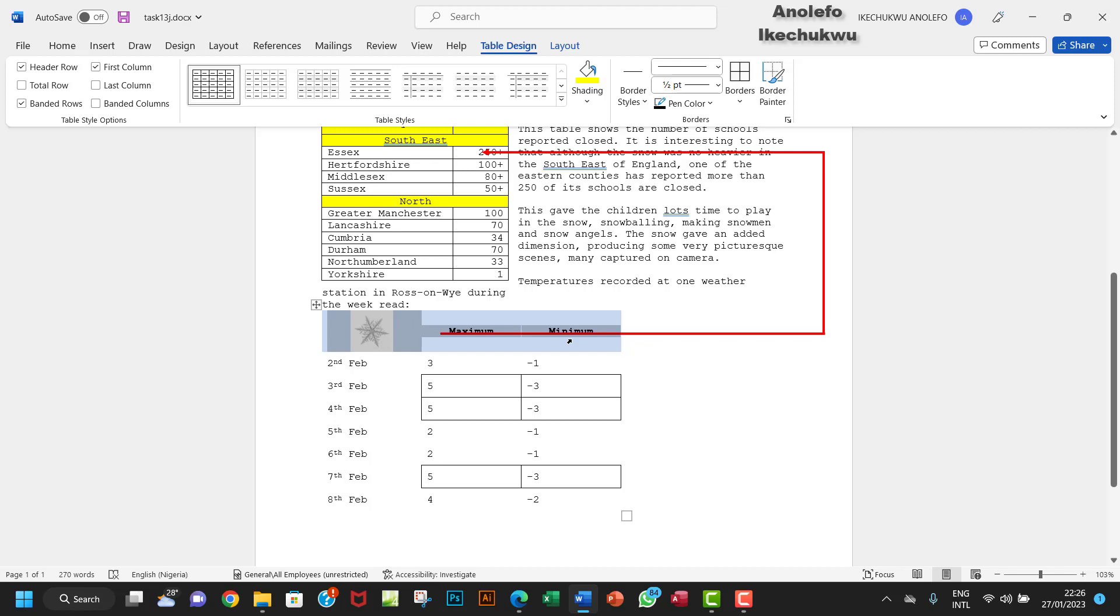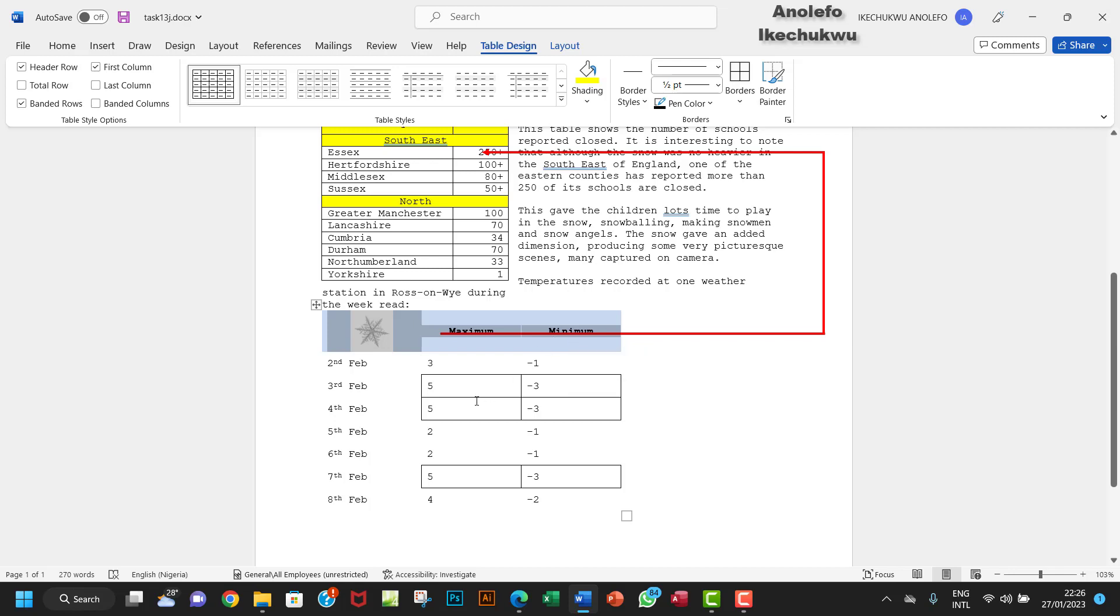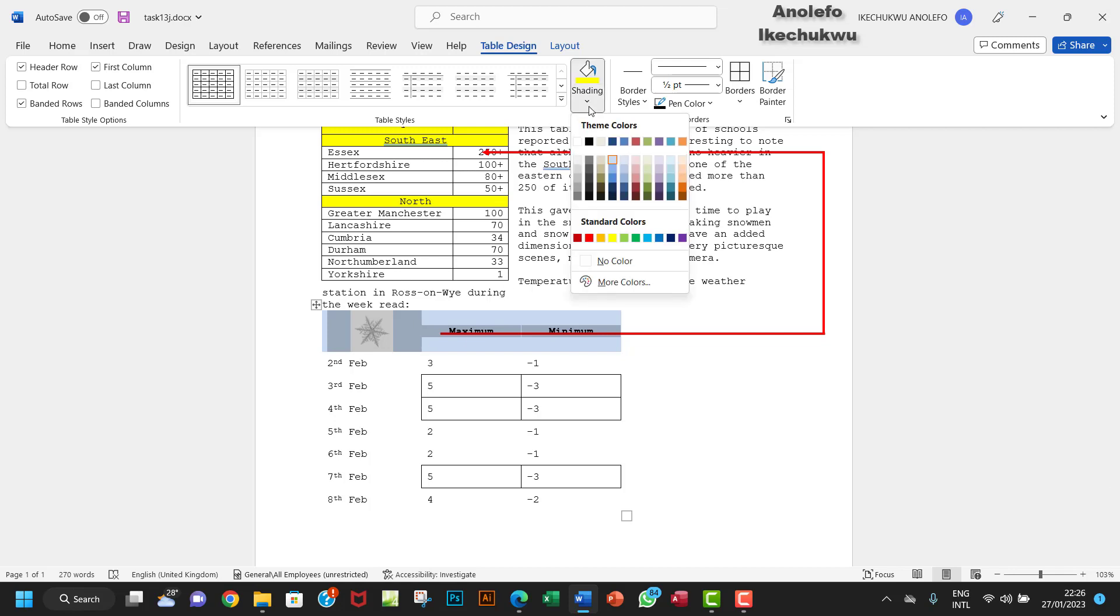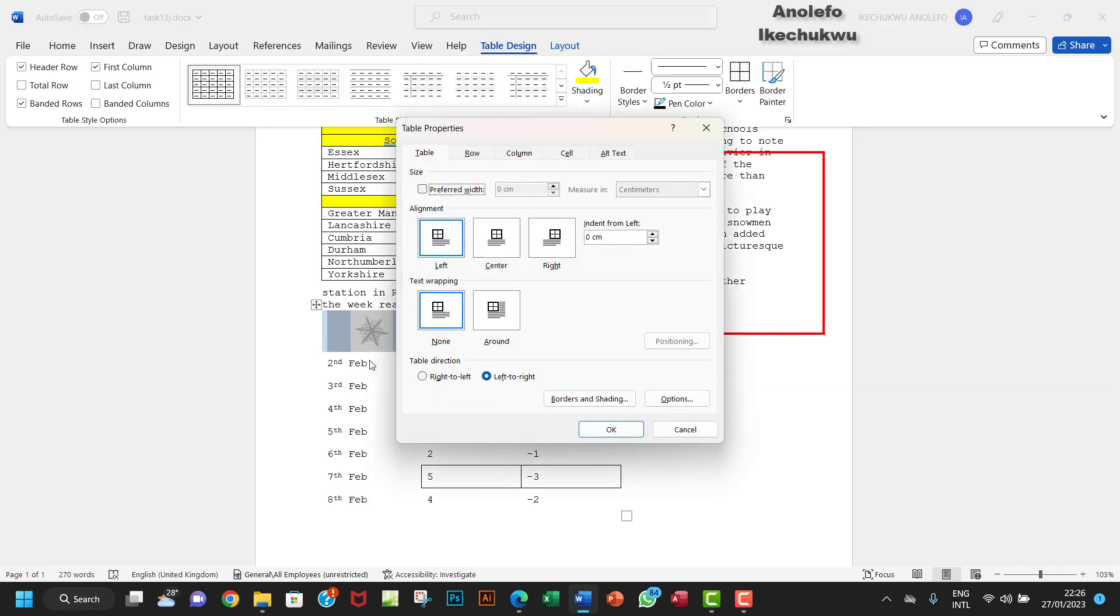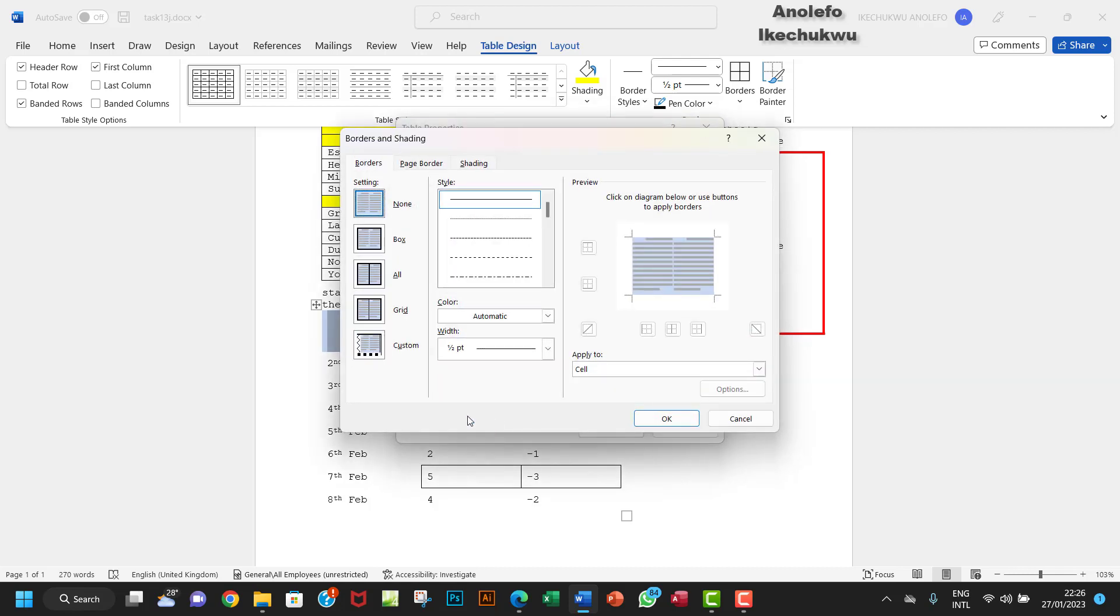We want to go to - let me just right-click and go to Table Properties. I want to go to Borders and Shading here. My interest will be on shading.